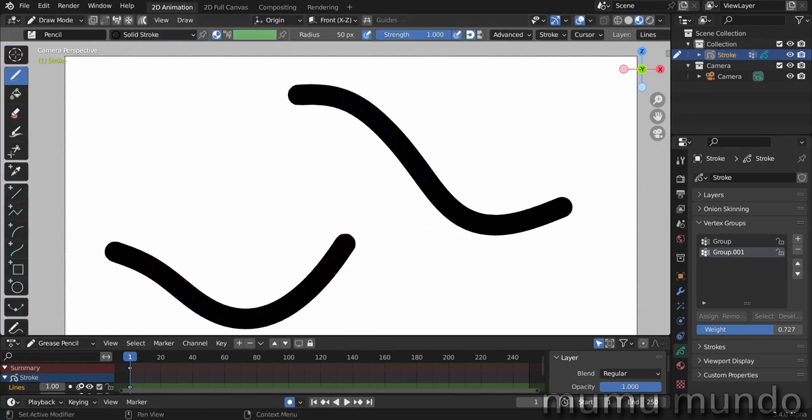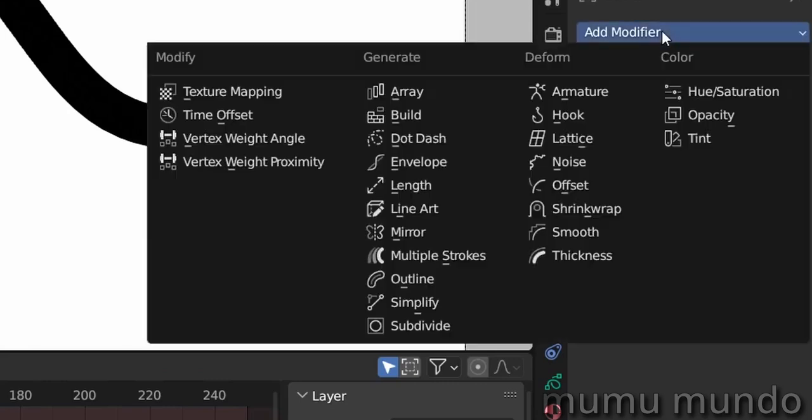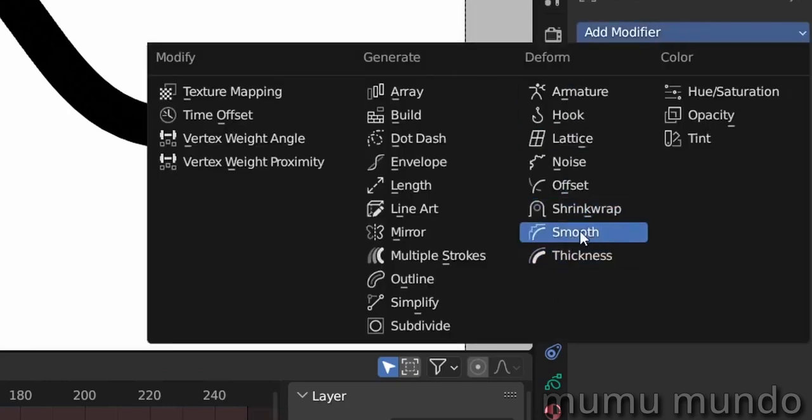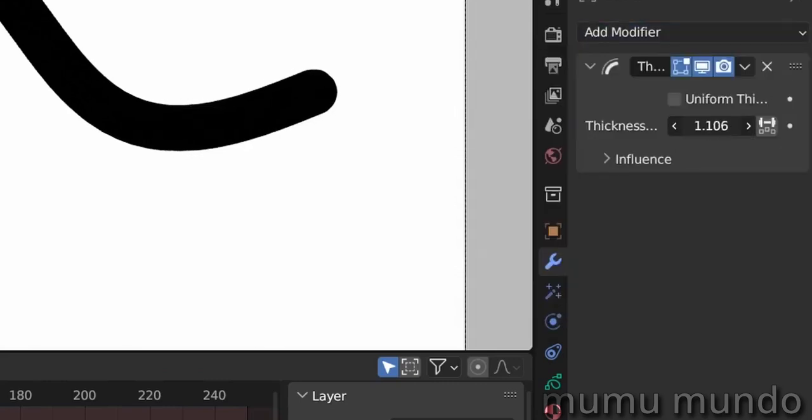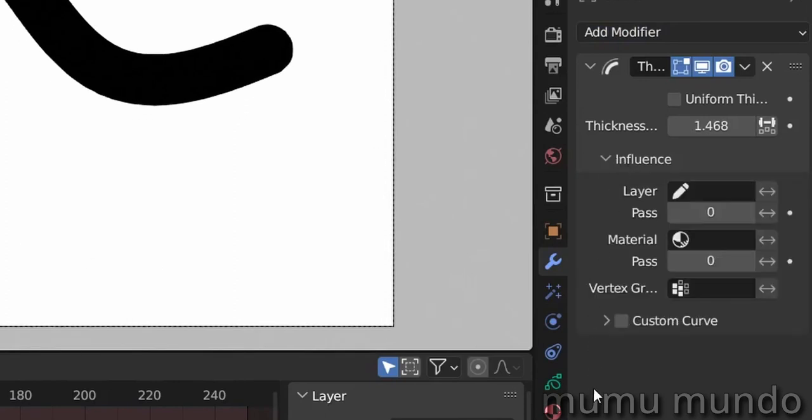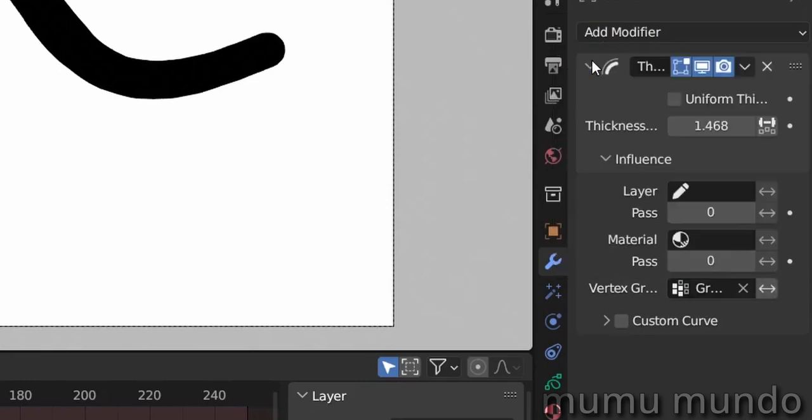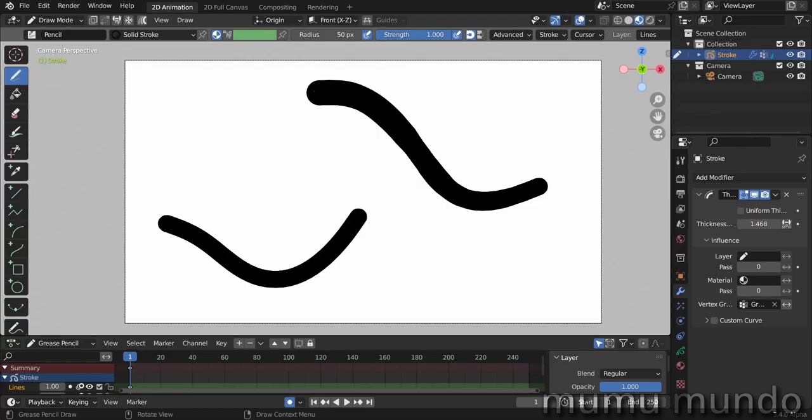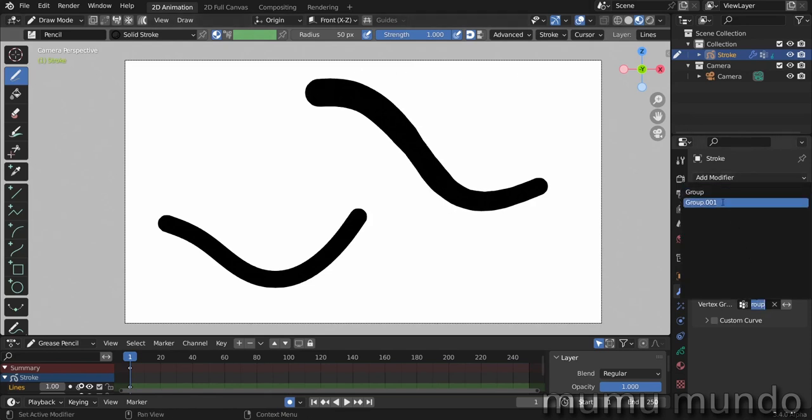Now we go to draw mode and we add a modifier. Let's add a thickness modifier and increase the thickness of the stroke. And now in influence, let's choose one of our vertex groups, so the first group in which we added the gradient. The more weight paint the stroke has, the more the modifier will influence those points.